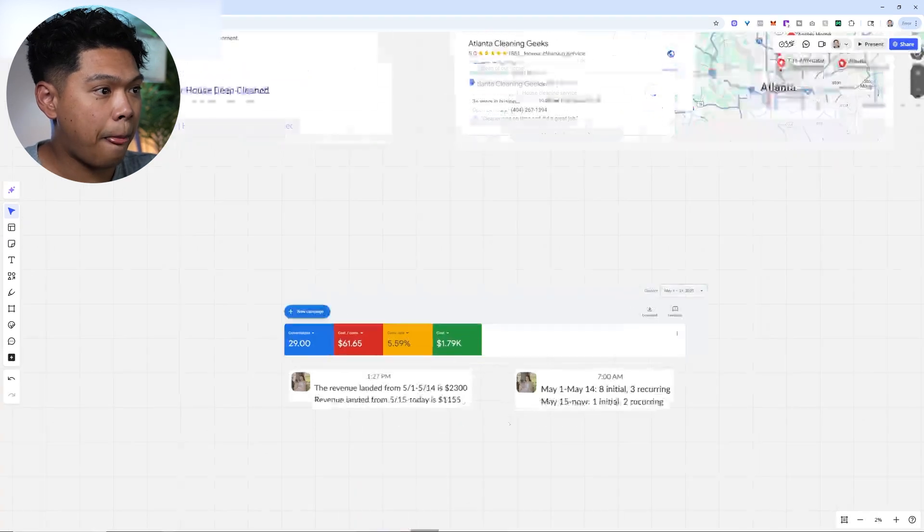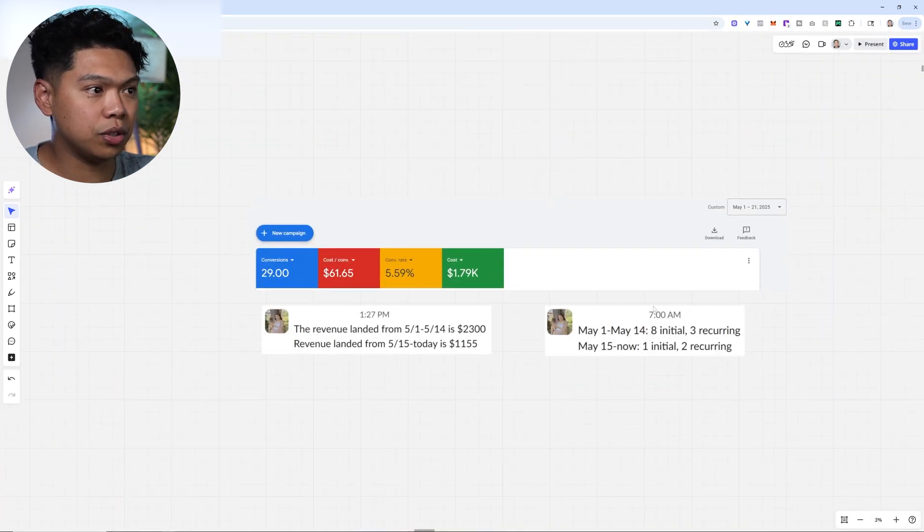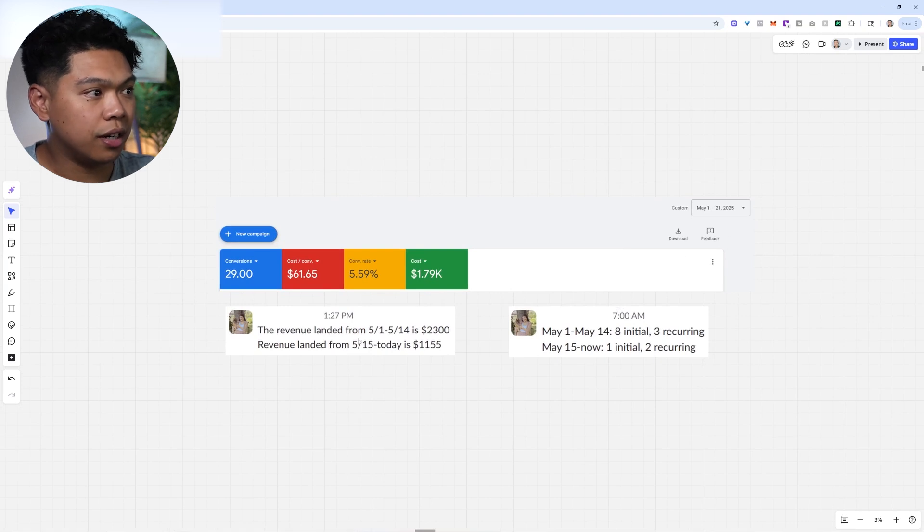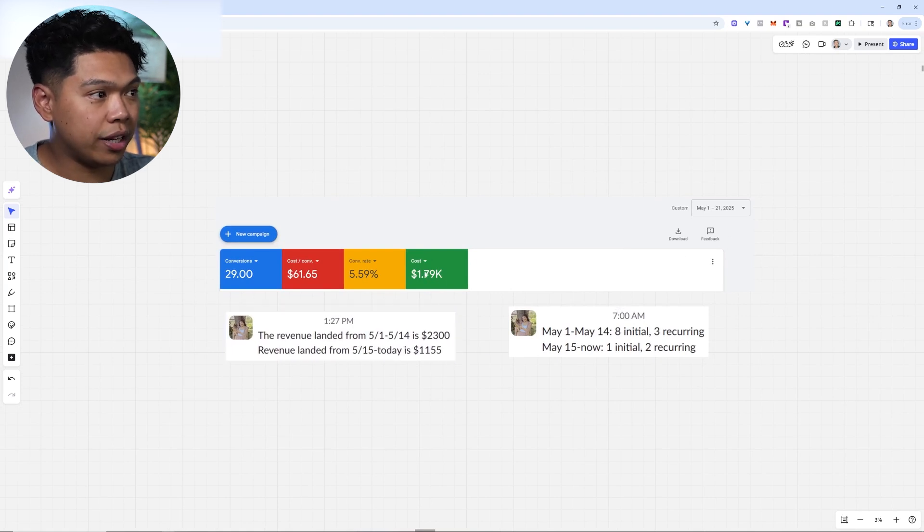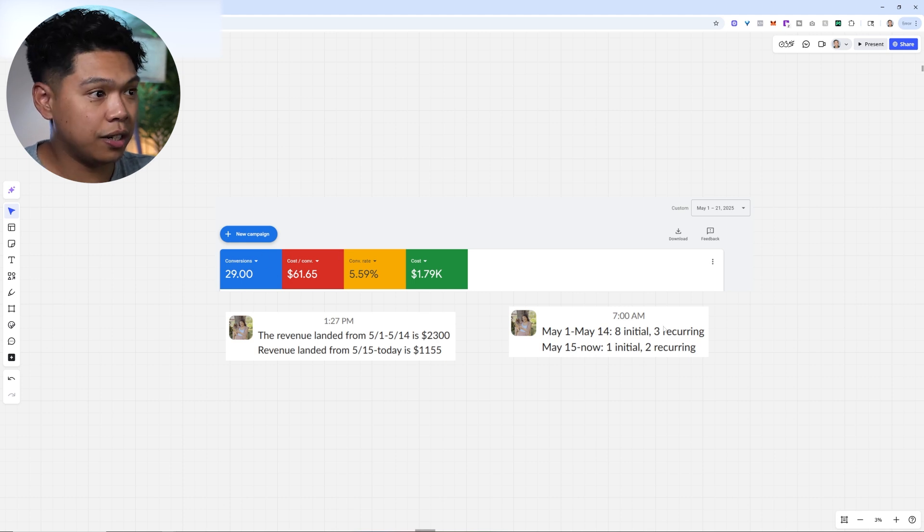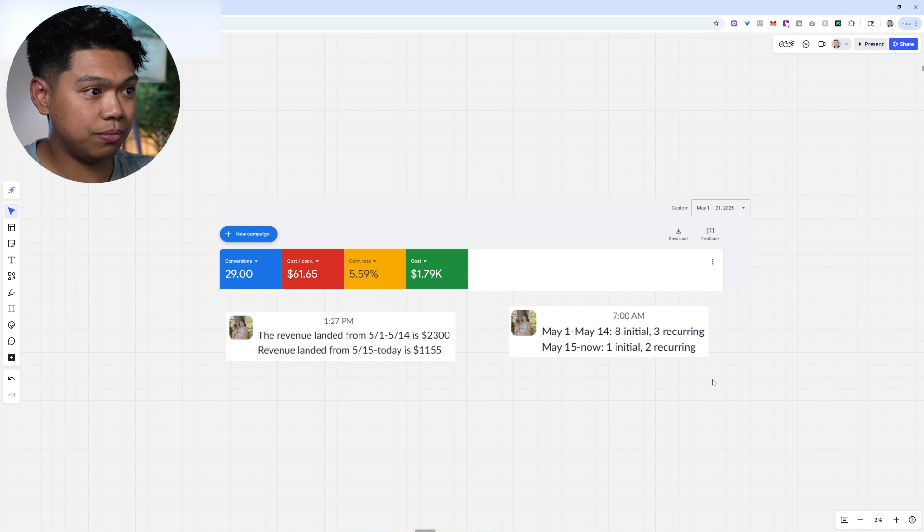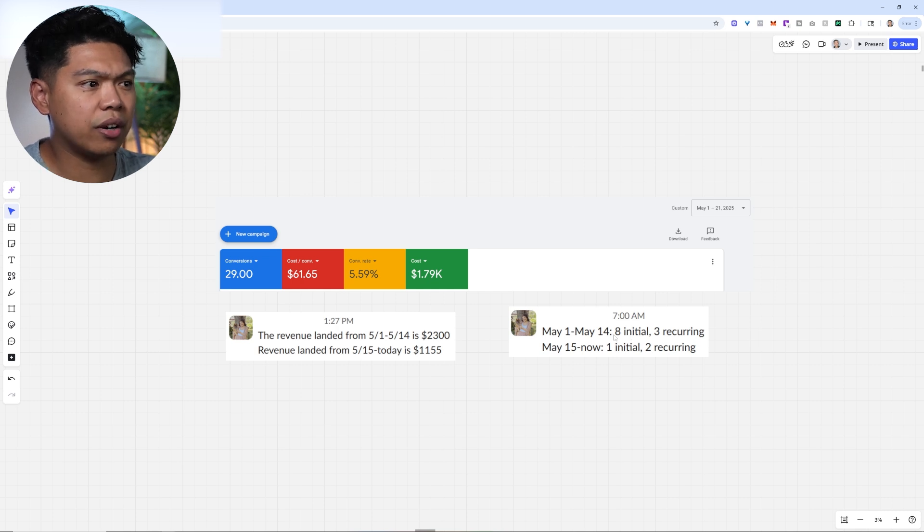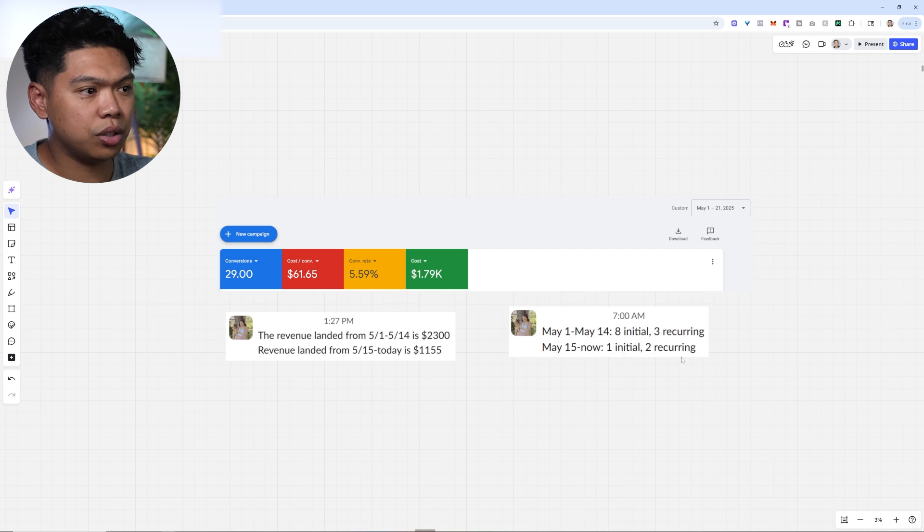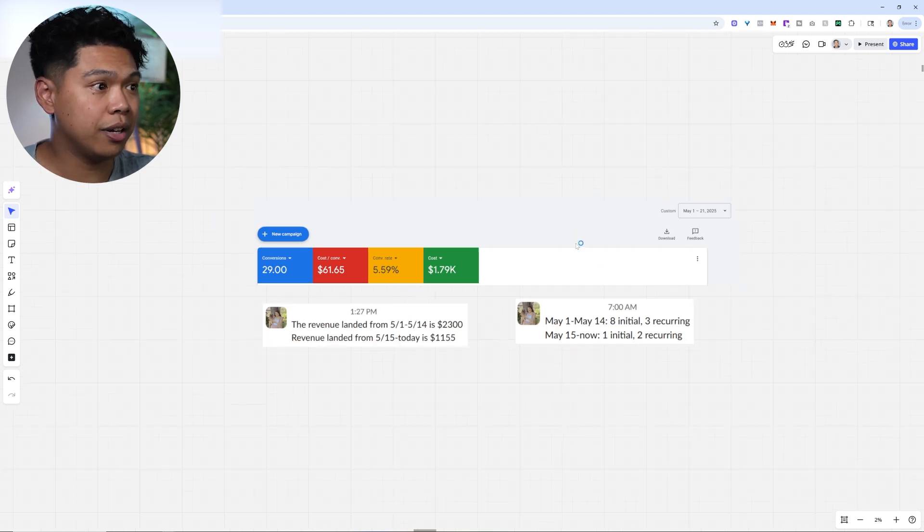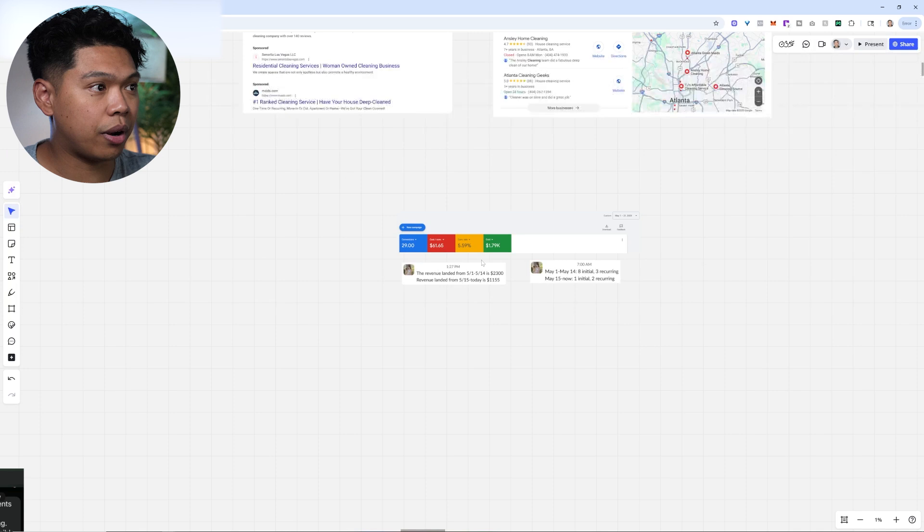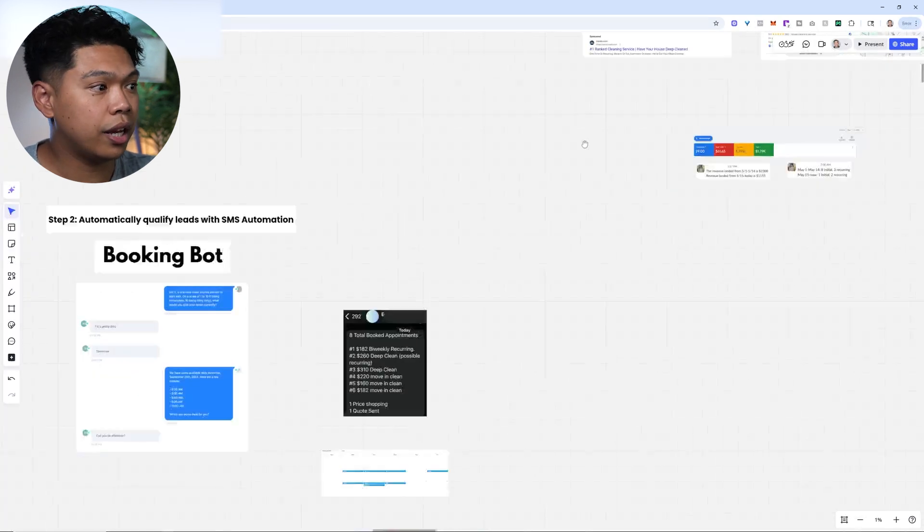A client we helped in the first three weeks of May 2025 closed off 1.8k. It says 29 conversions here, but they closed half of them. Eight initial, three recurring the first two weeks, and then that third week one initial and two recurring. This was a high ROI for them. They were very happy with the results through Google ads.